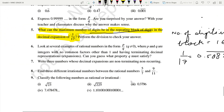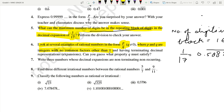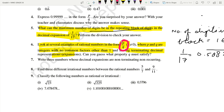Now let us move on to the next question, which is important — this property will help you in 10th grade also. Look at several examples of rational numbers in the form p by q where p and q are integers with no common factors other than 1. We want to know: when p/q has a terminating decimal expansion? Terminating decimal means remainder will be 0 — we can divide these two numbers completely.